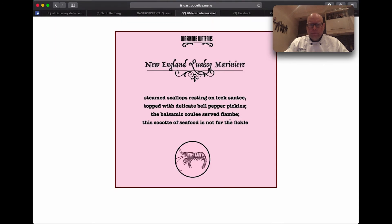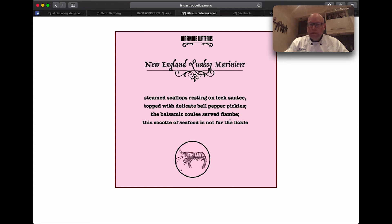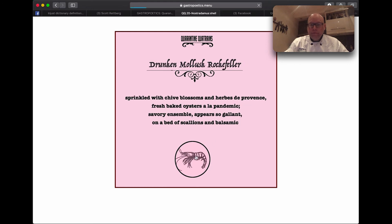For instance, the New England Quahog marinara, steamed scallops resting on leek sauté, topped with delicate bell pepper pickles, the balsamic coulée served flambe, this coquette of seafood is not for the fickle, or the drunken mollusk rock-a-film.